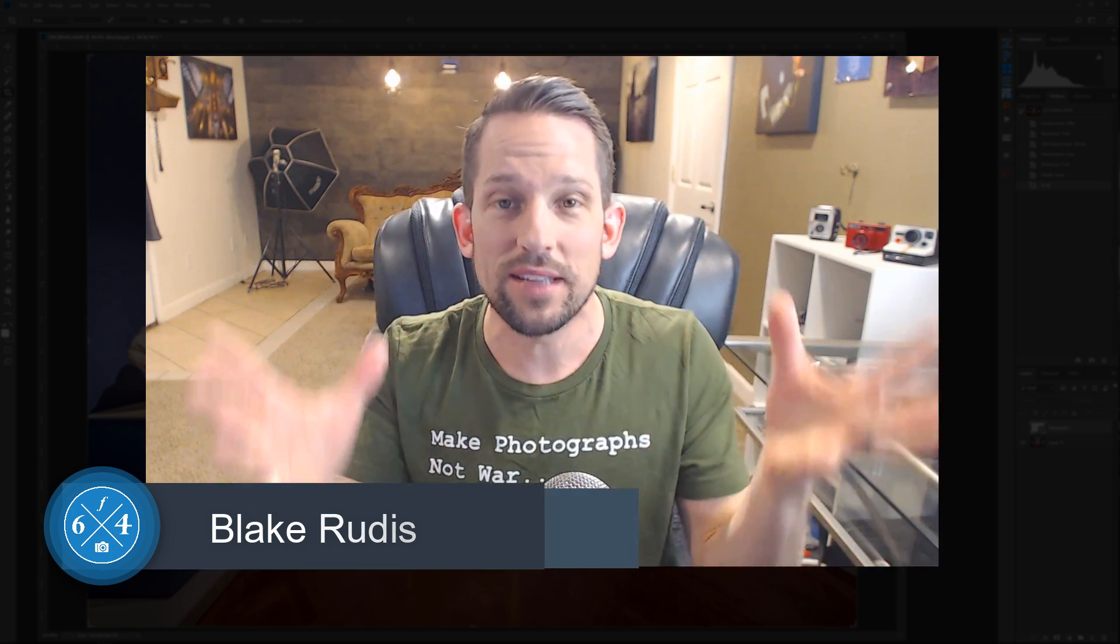So I just want to thank you for taking the time to watch this. My name is Blake Rudis with F64 Academy and F64 Elite. If you like this please comment on it, share a friend and just spread the love, leave a comment or something. I'd love to hear what you think about this tool. Thank you very much for watching.